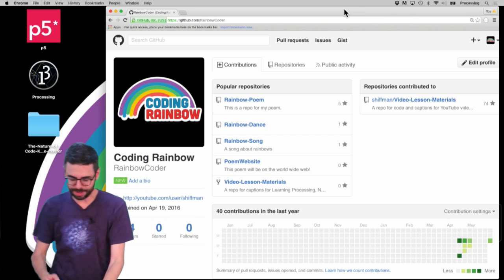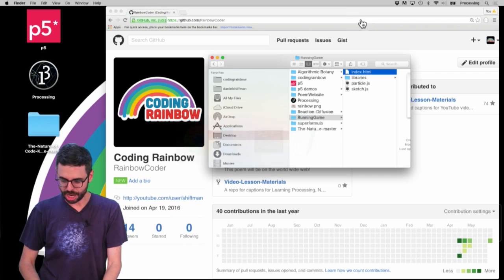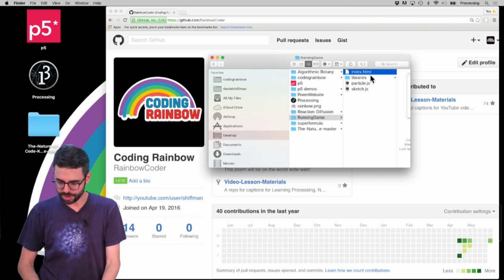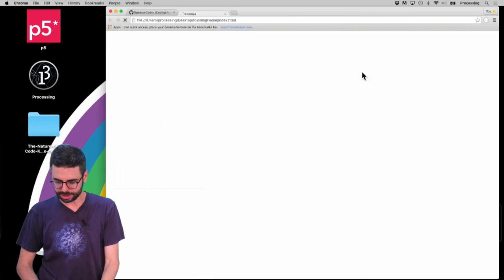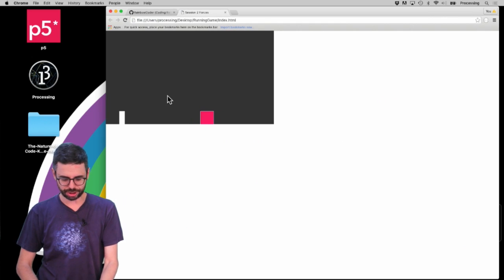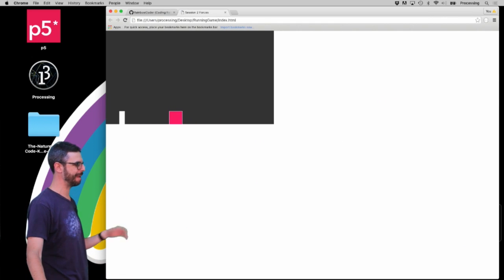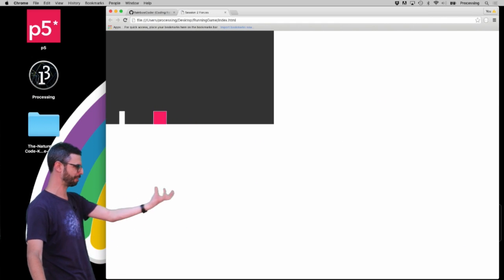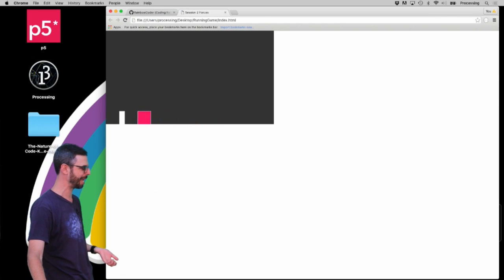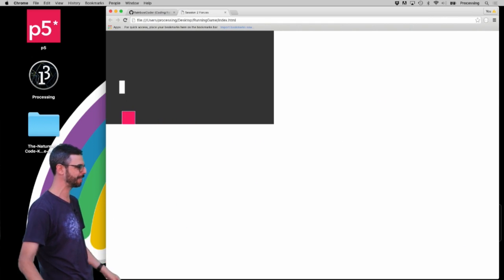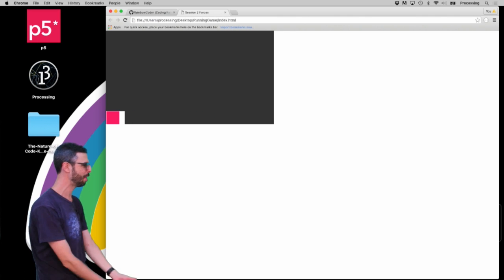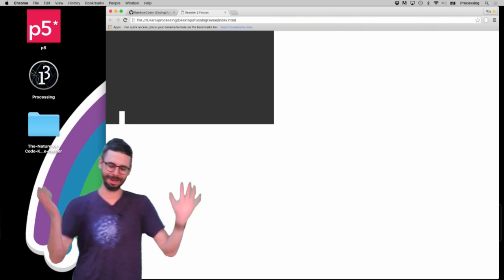The p5.js sketch I'm going to show you is this one, which is just a little simple game demonstration where there's an obstacle coming at you and you've got to hit the spacebar in time to jump over the obstacle.